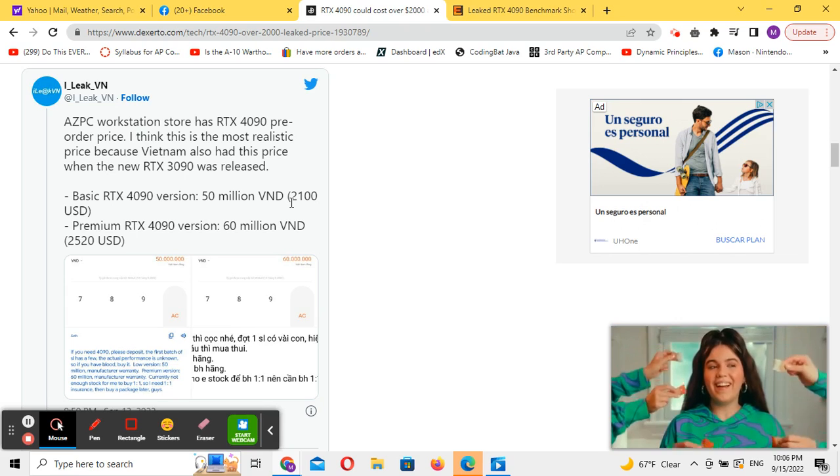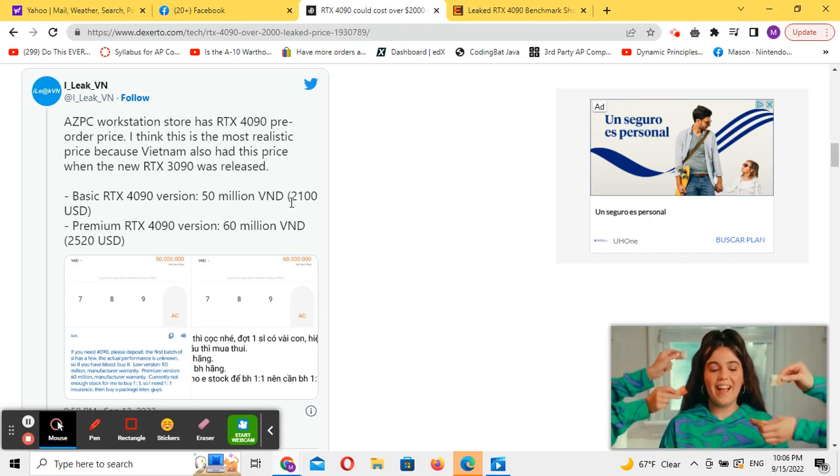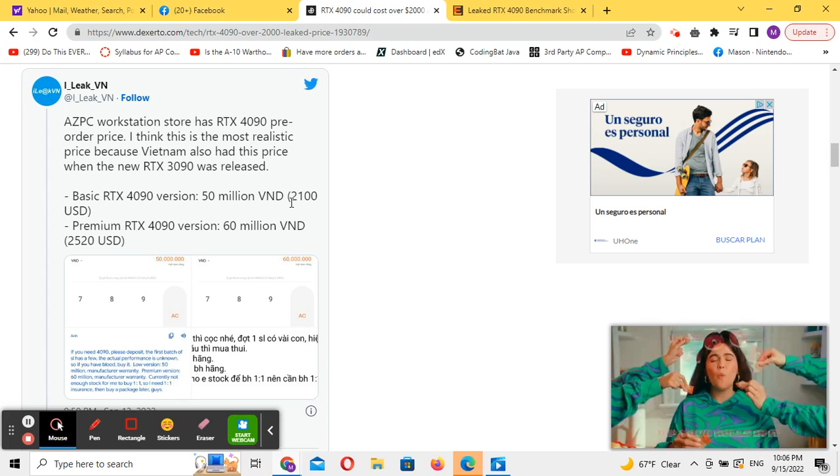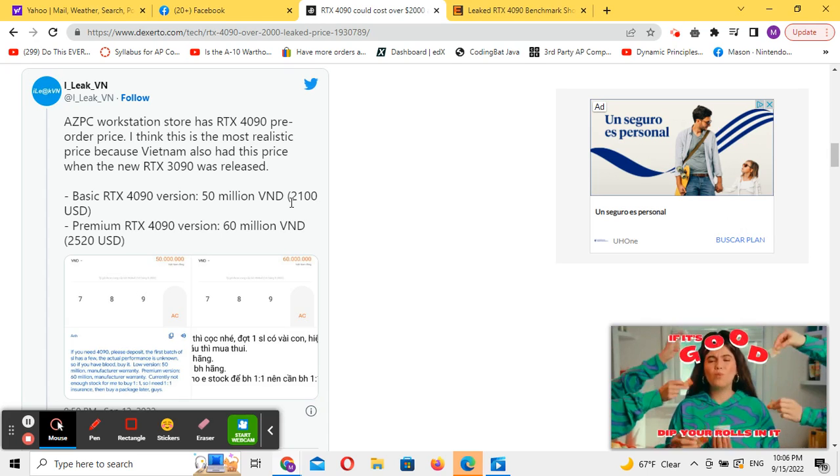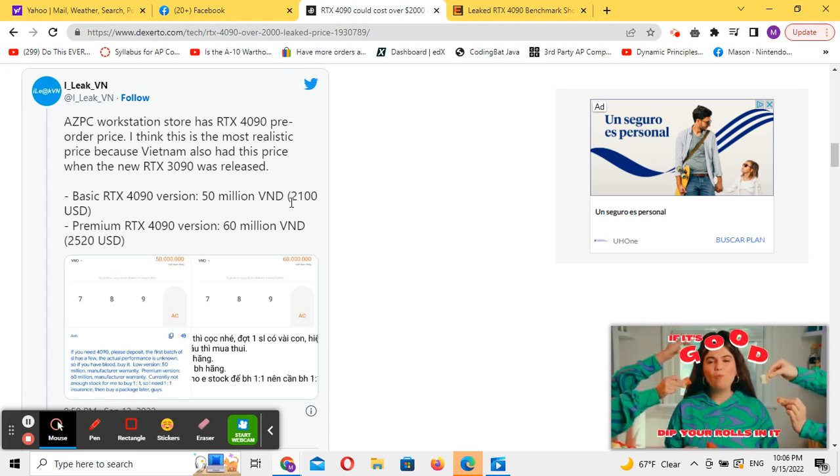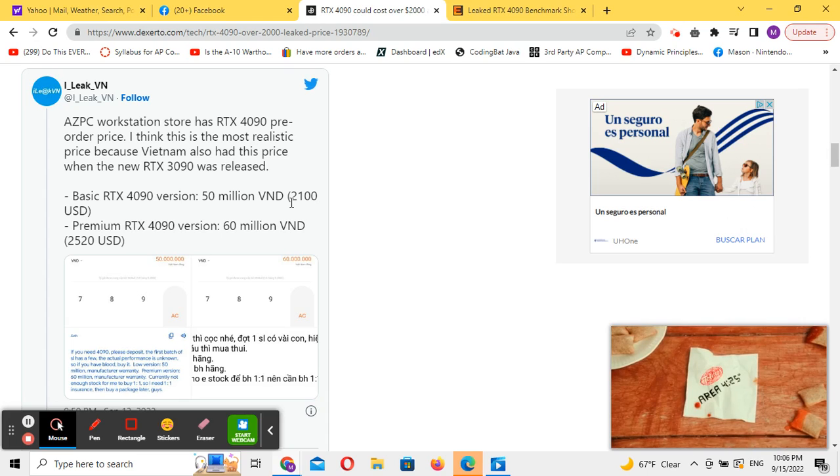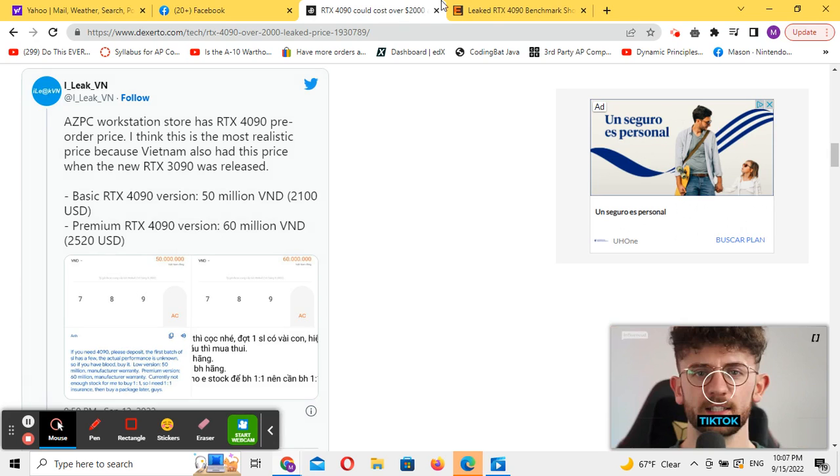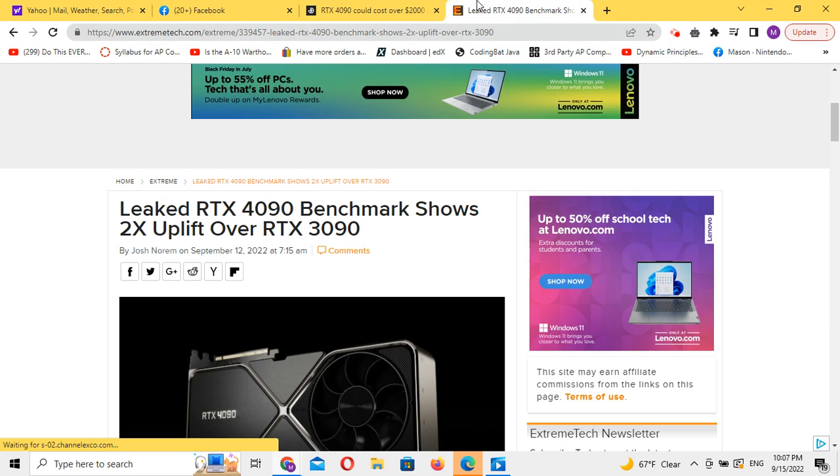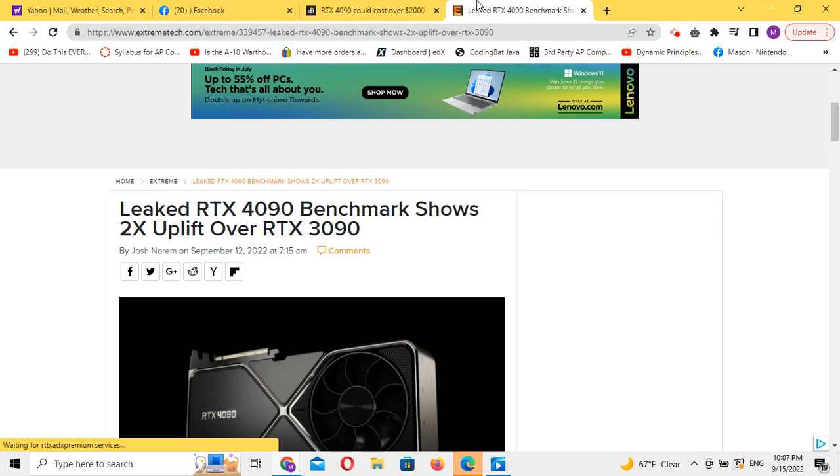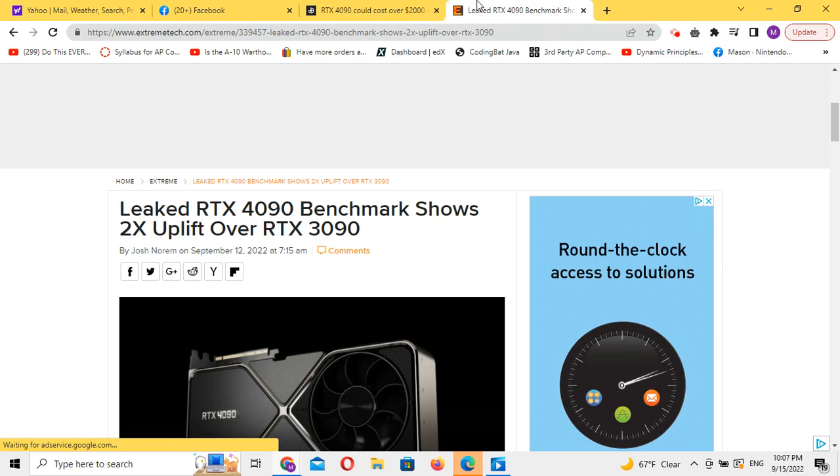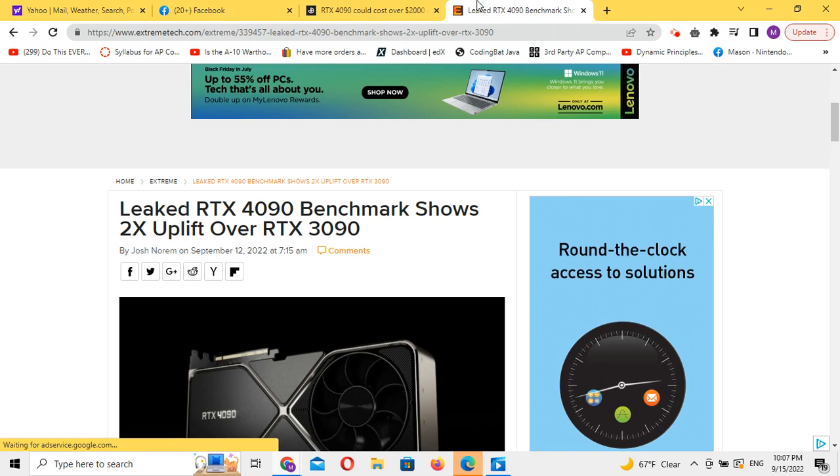This begins to drive the point that it's going to be $1,500 to $2,000 more than an RTX 3090, and it has to be a good card to make up the difference. Well, it might actually do it. Some versions of the RTX 4090 may be two times better than the RTX 3090.